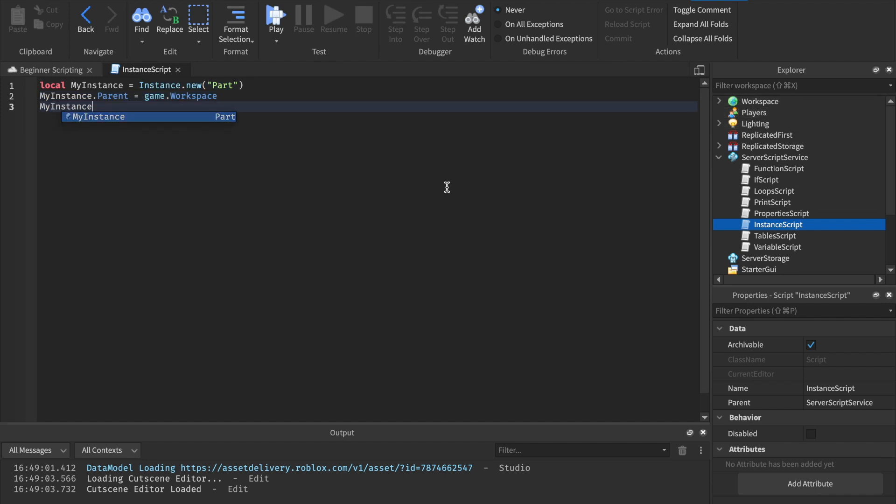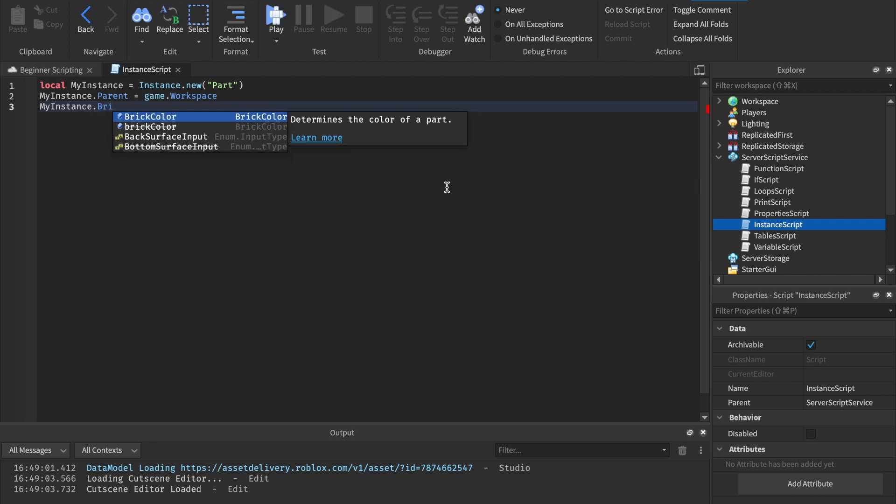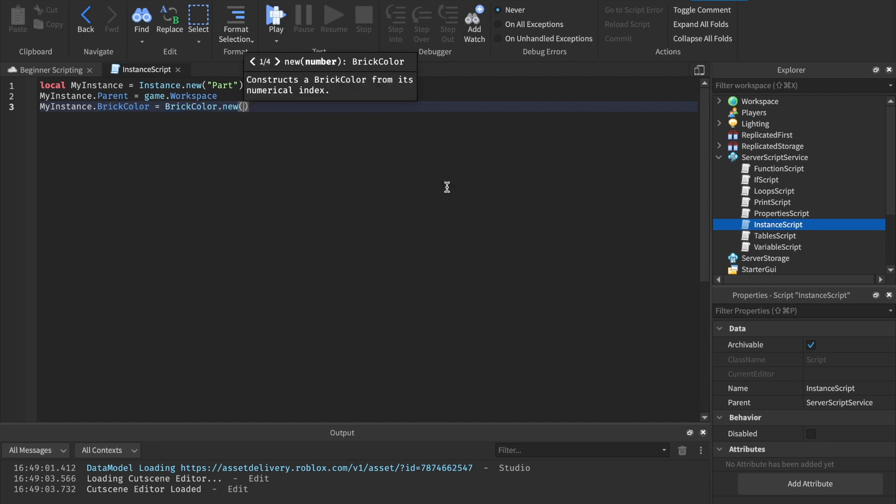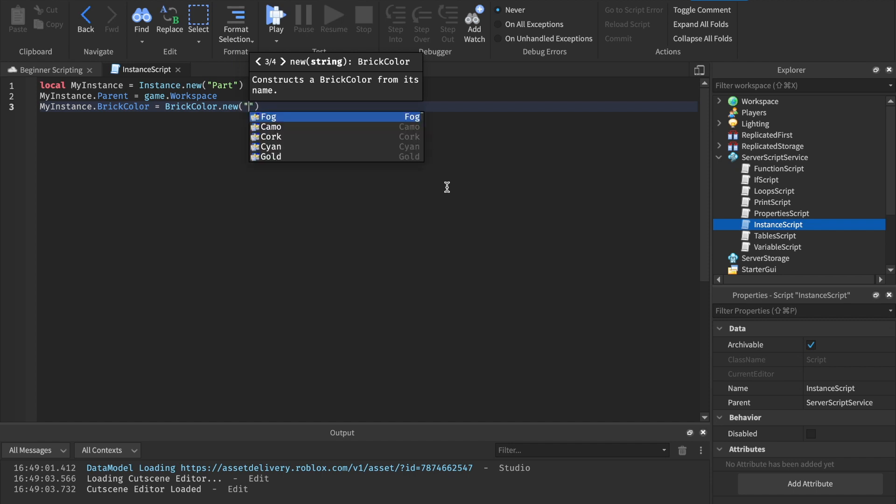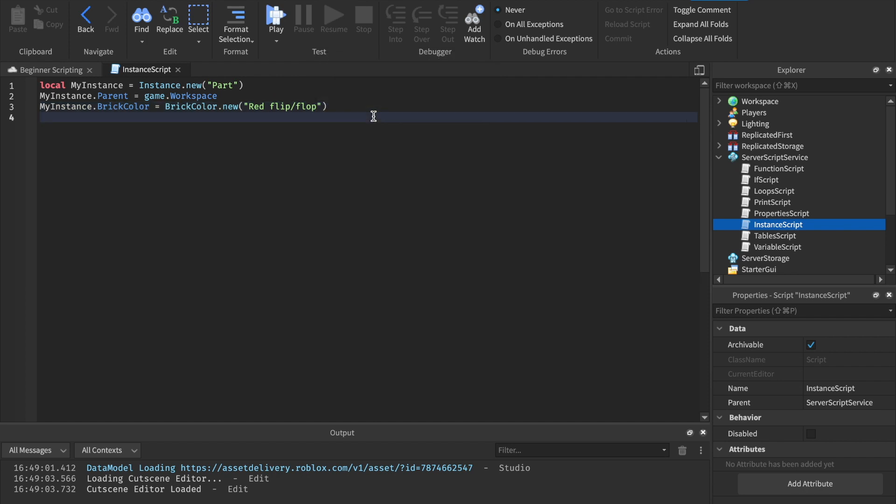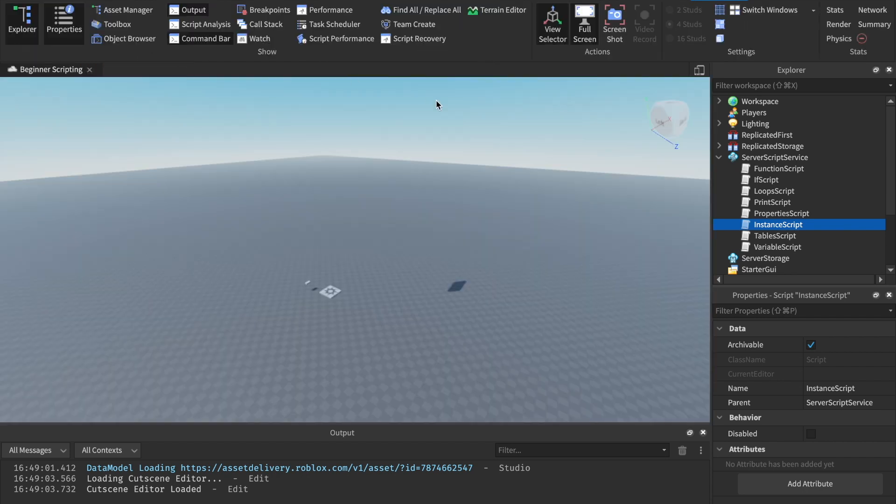Next, let's go ahead and change the brick color of it. So we can say my instance.brickcolor equals brickcolor.new. We learned about this in our properties episode. And then let's just say red. Red flip flop. You can do whatever color you want, but I'm just going to do that. And you can change all the properties you want.